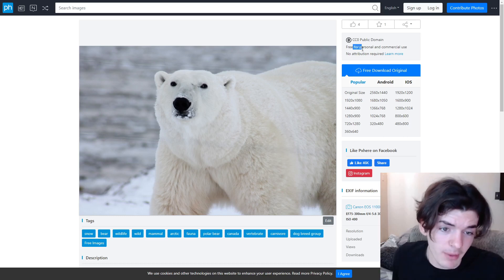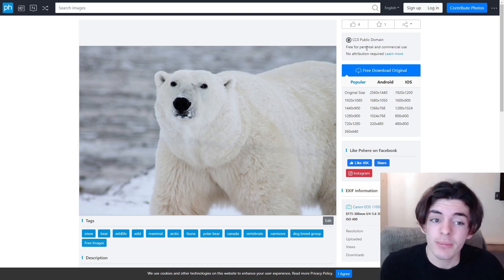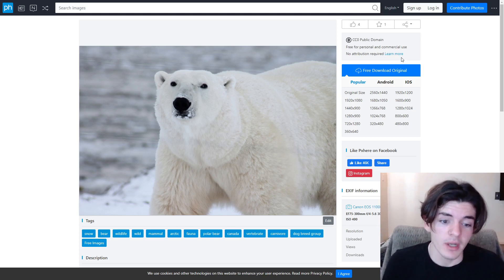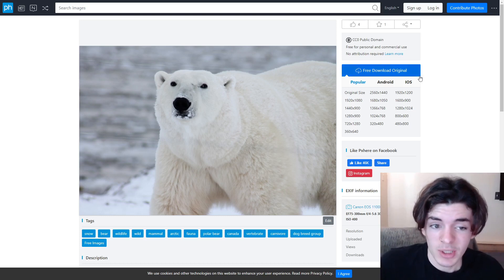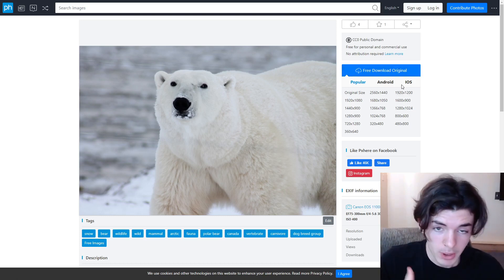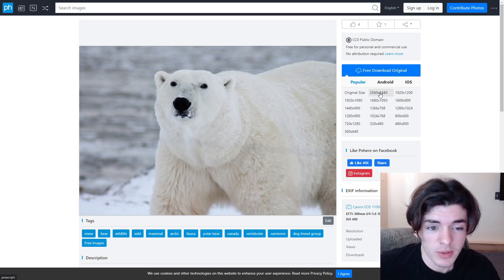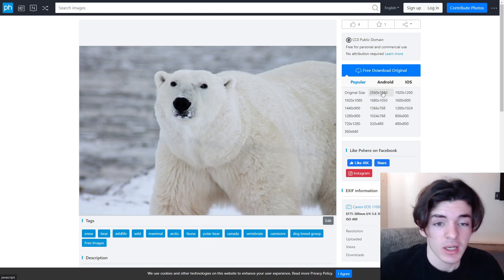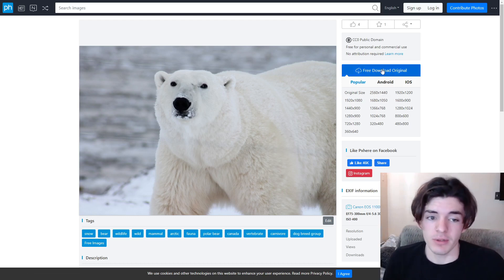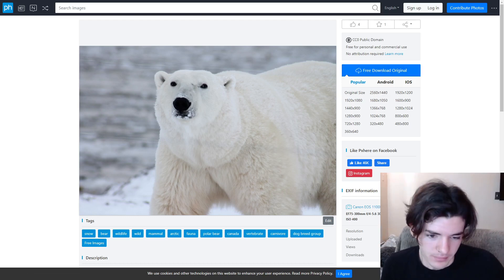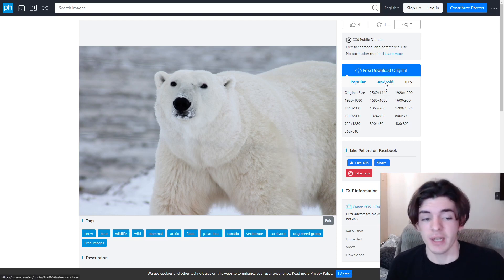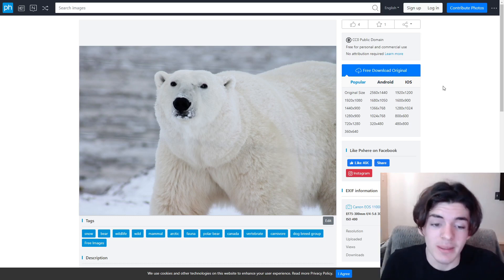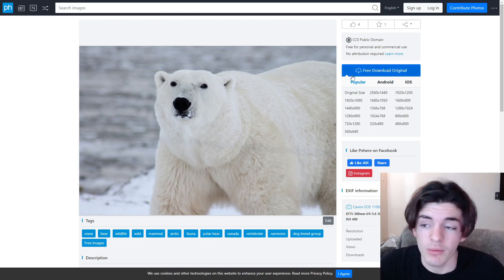When you click on an image you can see in the top right that there is a public domain CC0 on it — free for personal use and commercial use, meaning you can sell it on t-shirts and no attribution is required. You can click 'learn more' to verify it's officially in the public domain. You can also change the size, going up to 2560 by 1440 — a really high resolution. There's a free original download button — just click and download.